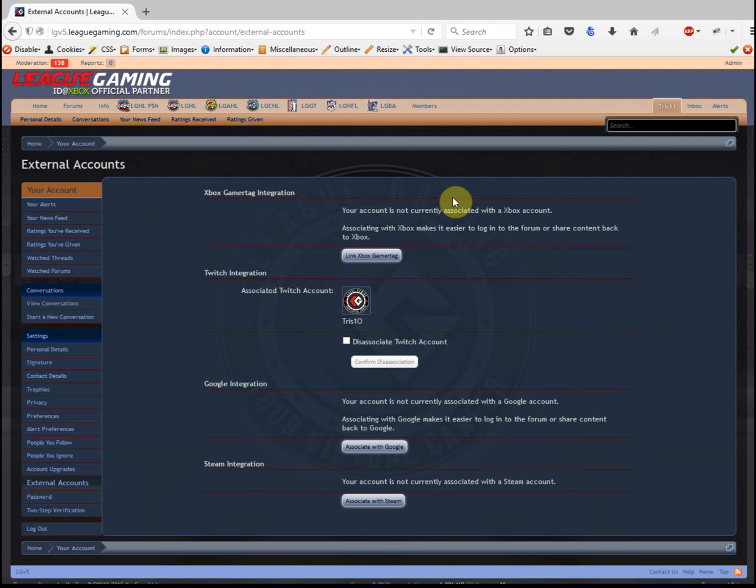We're connecting it to Microsoft's OAuth system which is safe and secure. It's basically a system where you log in on xbox.com and it sends us back a token that we can then read and verify that's your gamertag.